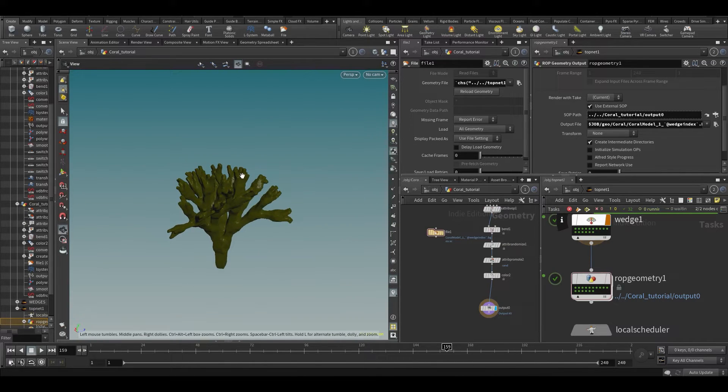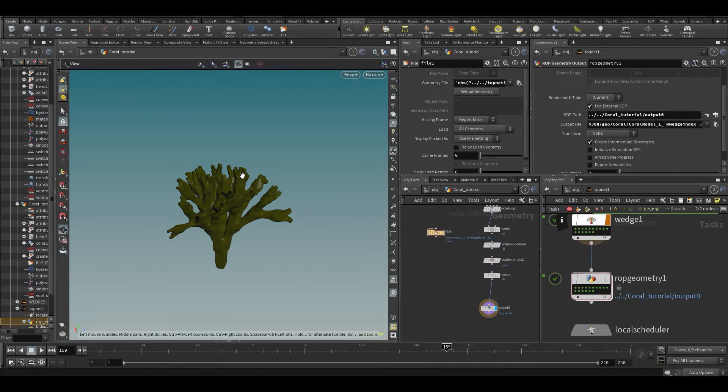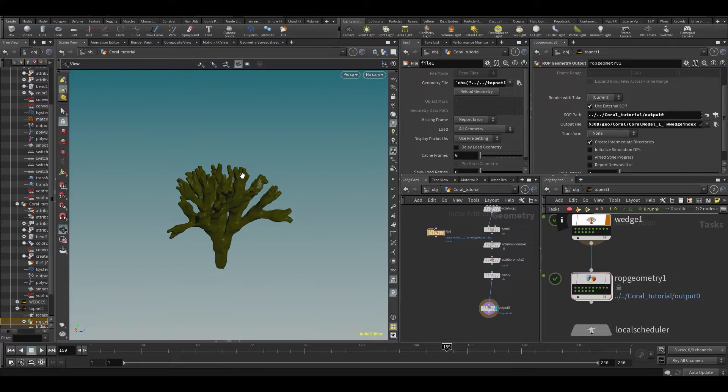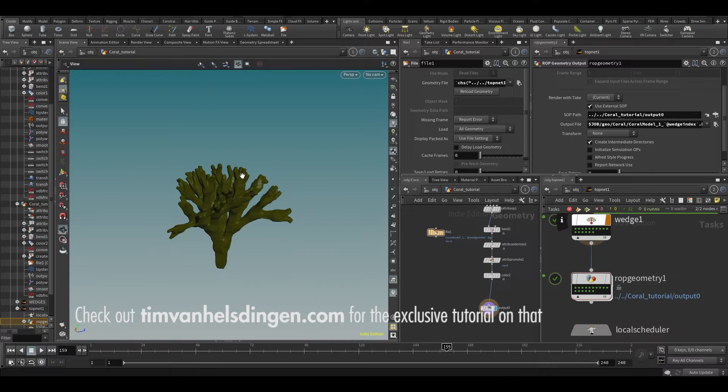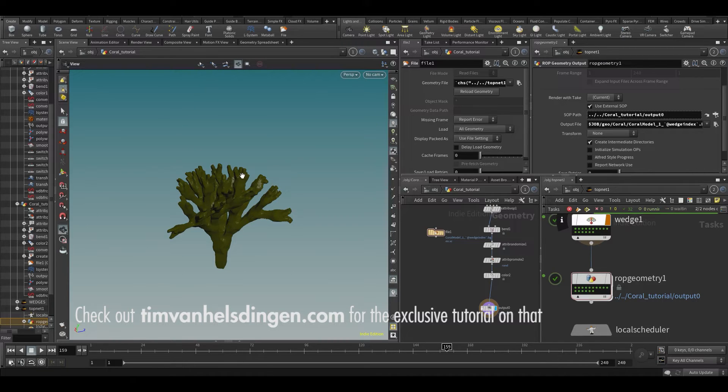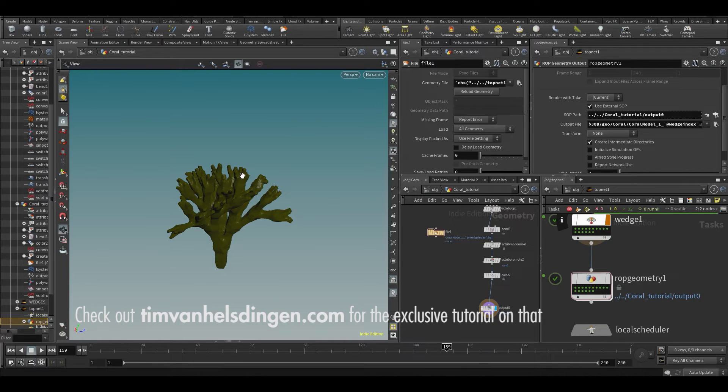So now we have the coral generated. So we still need to shade it, of course, and we're going to do that later. And the placement of the coral on the ground, we're going to cover that in the exclusive part of the course, which is in the $50 tier that I explained earlier. So then we're gonna learn how we can scatter this across the ground and load a random piece of geometry from disk based on a random value. So that's going to be inside the exclusive part of putting the whole scene together.